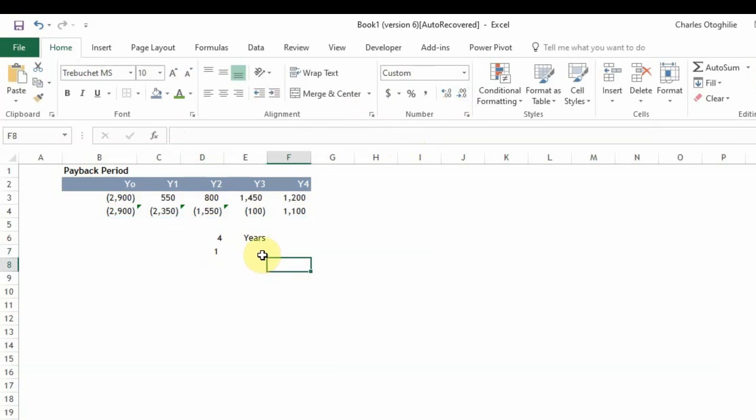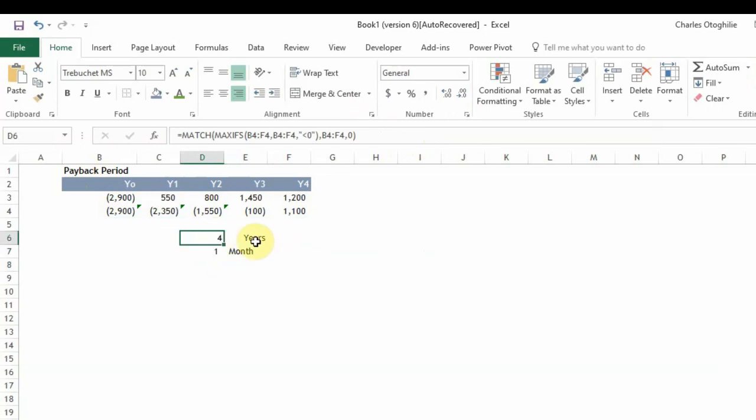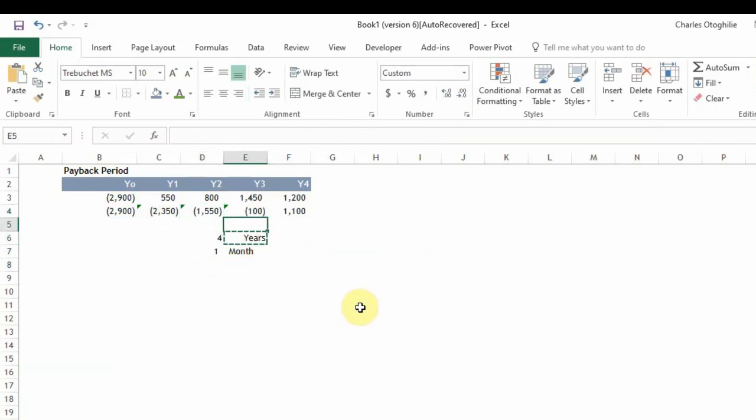So that's exactly what we get. So it's going to take us four years and one month to pay back our initial cash flow. So we might want to arrange it this way let me just take this put it here.